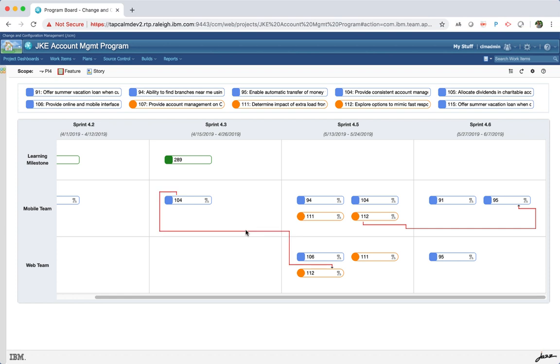When you hover on the dependency lines, it gives you a clear direction of from where it is starting and where it ends.